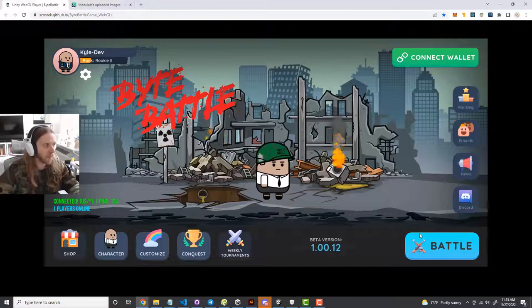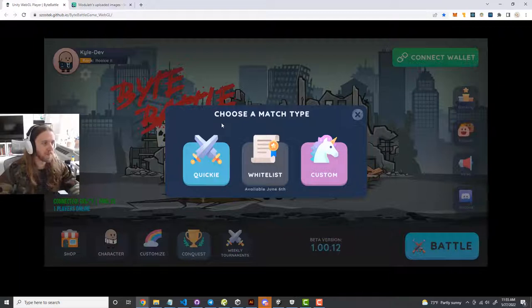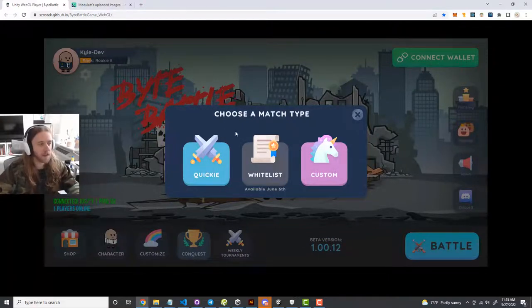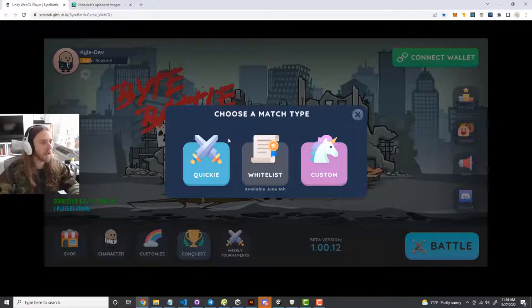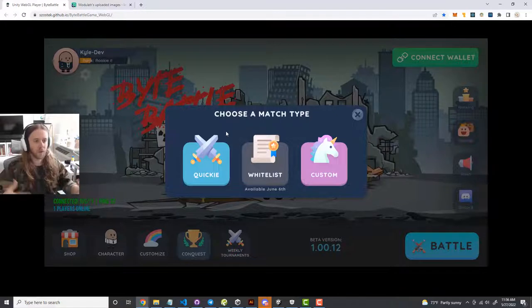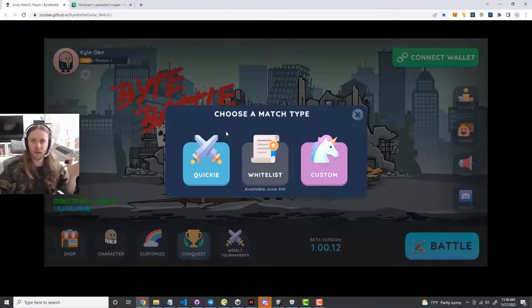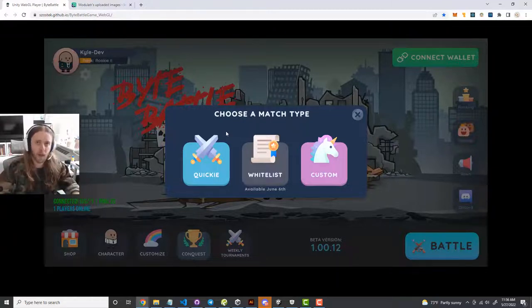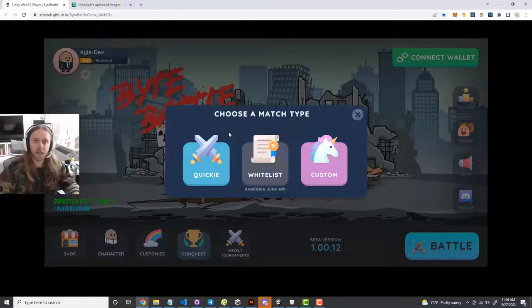With that boring stuff out of the way, if you hit the battle button there are three options — you choose a match type. Quick matches allow you to gain XP and experience points, so those are the matches you'll want to join most of the time. By playing a quick match, other players can randomly join your match. Whoever is online at that moment and hits that button within a one or two minute window will automatically join your match, and you gain experience points that way.